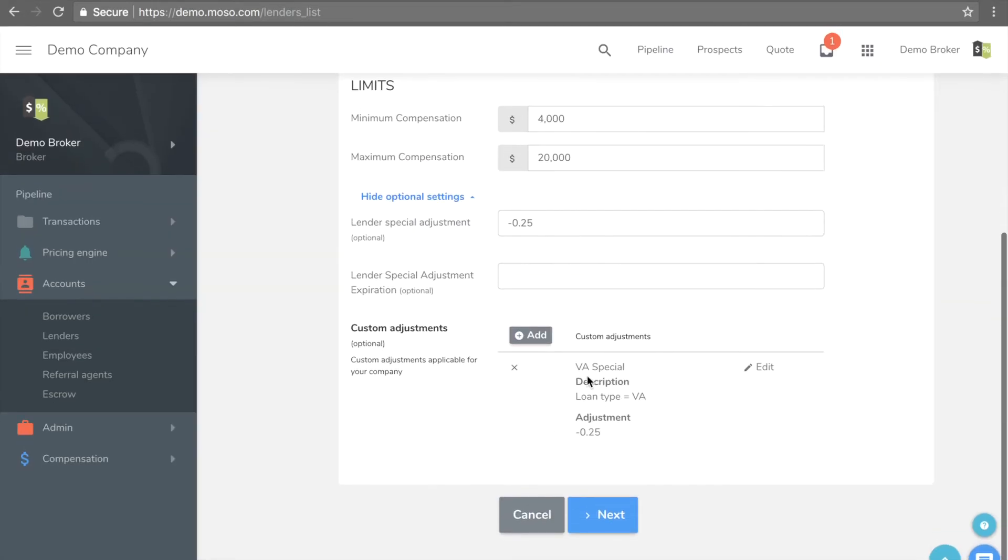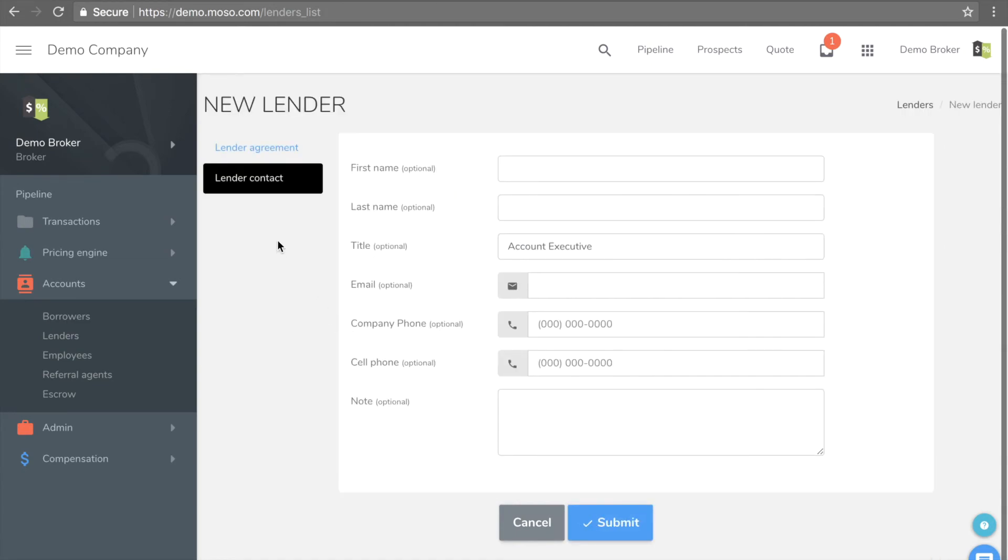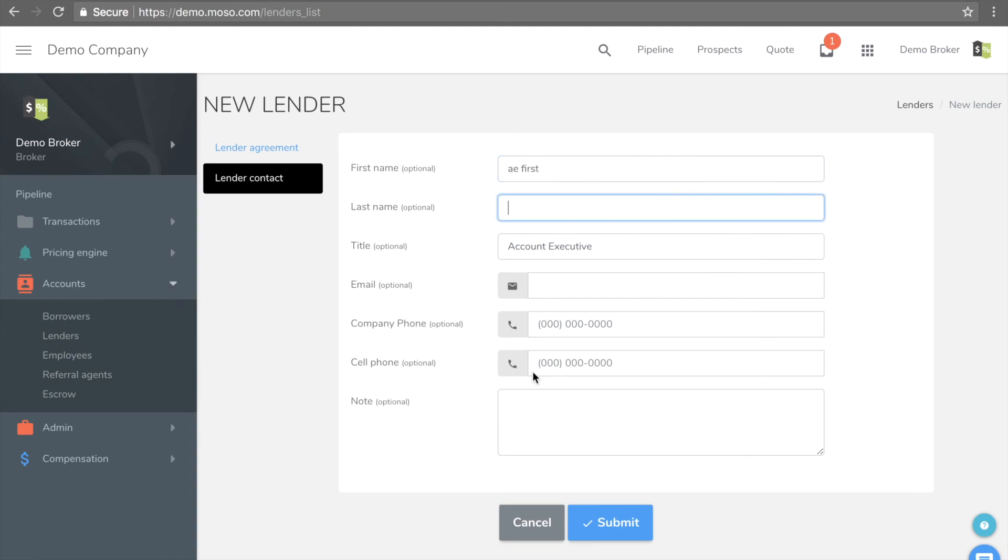You should also type in your AES information so that your processor and LOs can look up information.